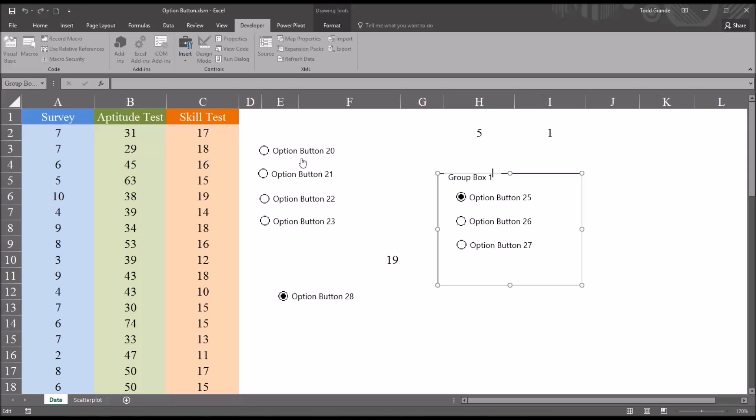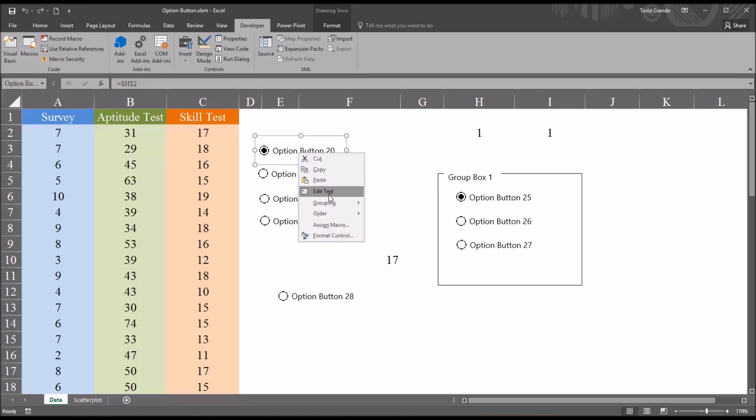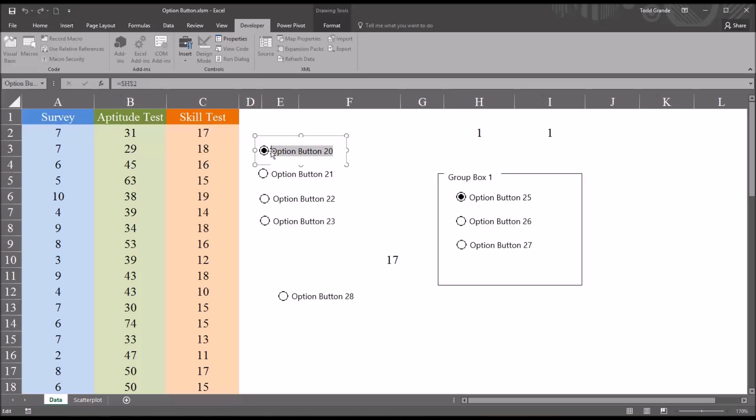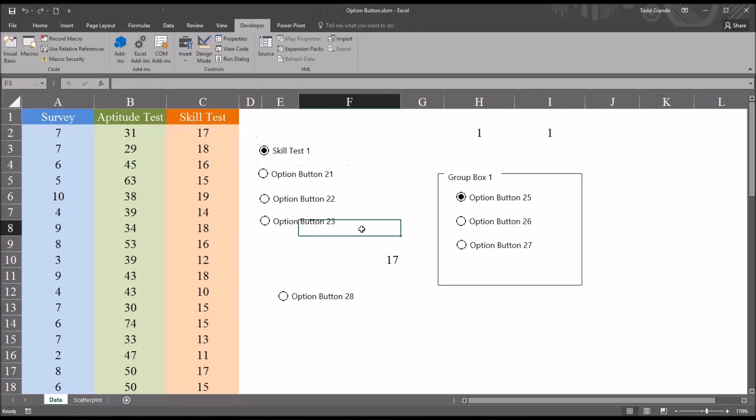I'll use that method to change one of the option button labels. I'll move here to option button 20, and I'm going to right-click, select edit text. I'm going to change option button 20 to skill test 1 because this is the option that's selected to display the first value of the skill test variable. To change the values of the option button label or the group box label, we can double-click on the text or right-click and edit text.